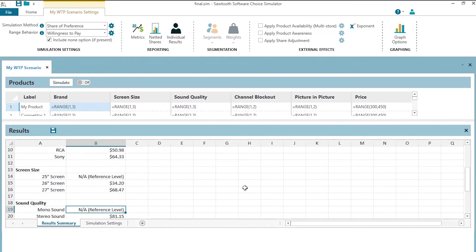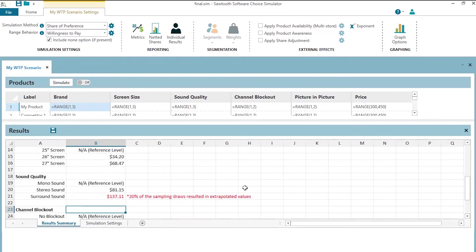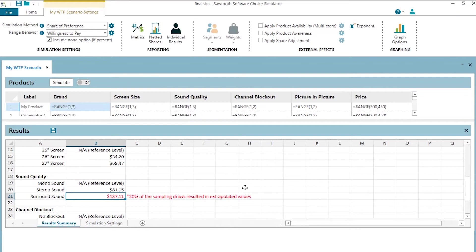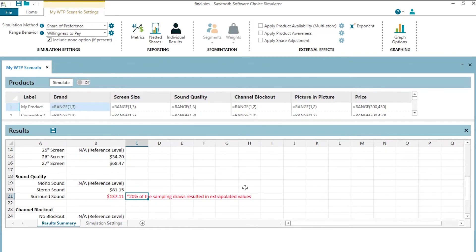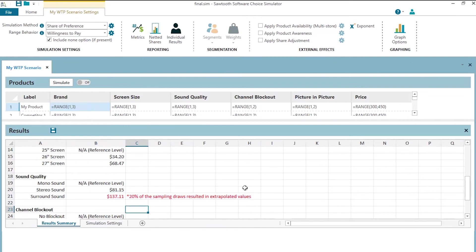We can go down in our report and aha, we find the situation where we did end up doing some extrapolation. Now, the software warns you that, hey, to be able to drive the price back, to be able to drive the share back for the enhanced product when it was surround sound, I had to go beyond $450 sometimes and extrapolate. I've still given you a result, but you might want to interpret that with caution. And it tells you that 20% of the sampling draws, one of the five sampling draws that we did of potential competitors versus our product involved having to extrapolate beyond $450 to drive the share of preference back down for the surround sound enhancement. So, we'll interpret that with some caution.